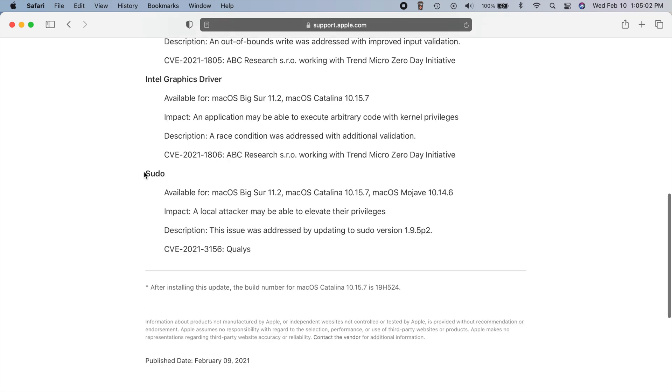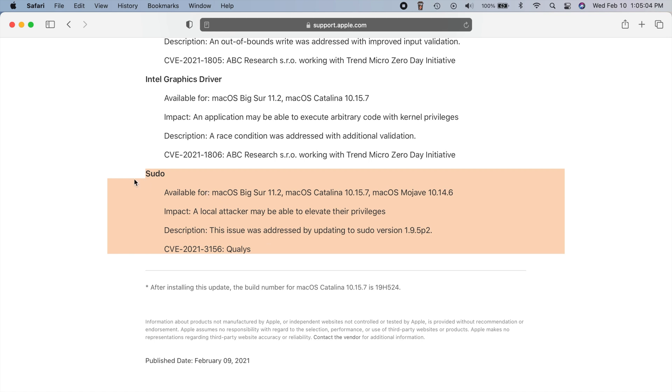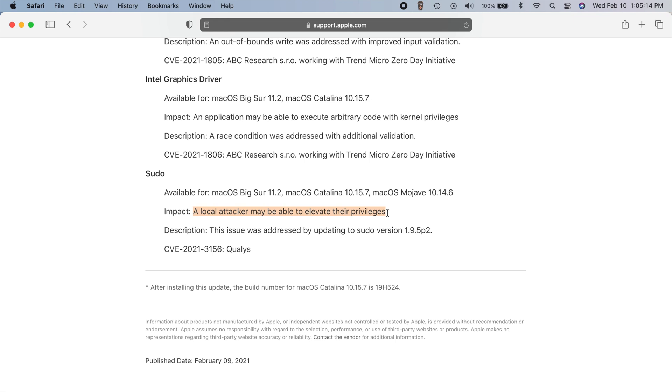And then this one down here is the pretty major one here. So this is a sudo related item and anything related to sudo is pretty serious. So the problem here was a local attacker may be able to elevate their privileges, which means that they would not have to require a passcode. So they wouldn't even have to know the passcode to your computer to access this.